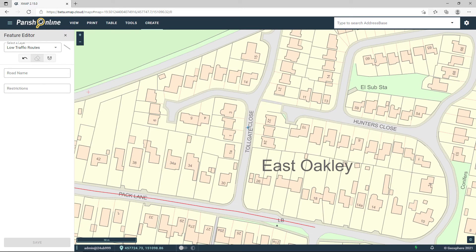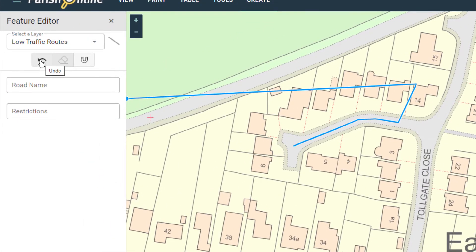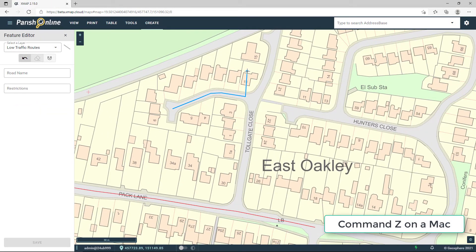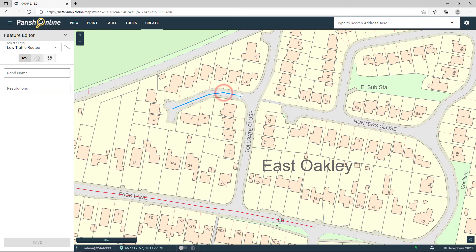If I want to draw another one, I'm still in editing mode so I can make a start on that. I click my first point and then a series of additional points to draw up this line. If I make a mistake — say I click somewhere that's obviously wrong — I can click the undo arrow button here, and that will undo the last point I placed. I can keep doing that, or alternatively use Ctrl-Z on my keyboard. Then I'm going to double click to finish that line and click Save.